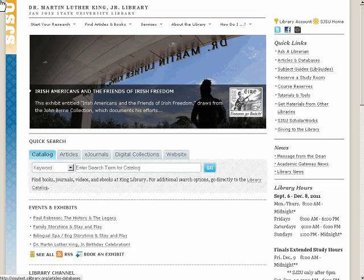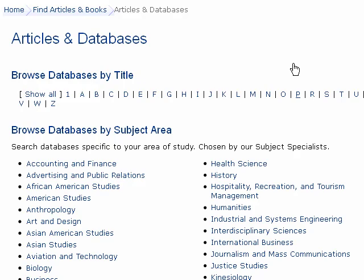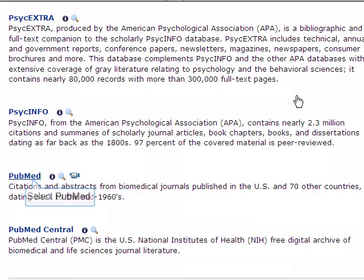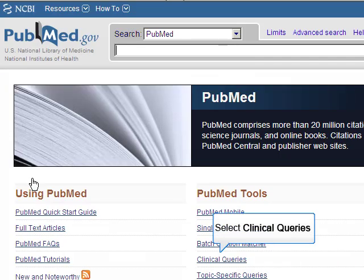To open PubMed, begin at the library's homepage and click on the Articles and Databases link. Next, click on P under the Browse Databases by Title heading and choose PubMed. When PubMed opens, click on the Clinical Queries link under PubMed Tools.